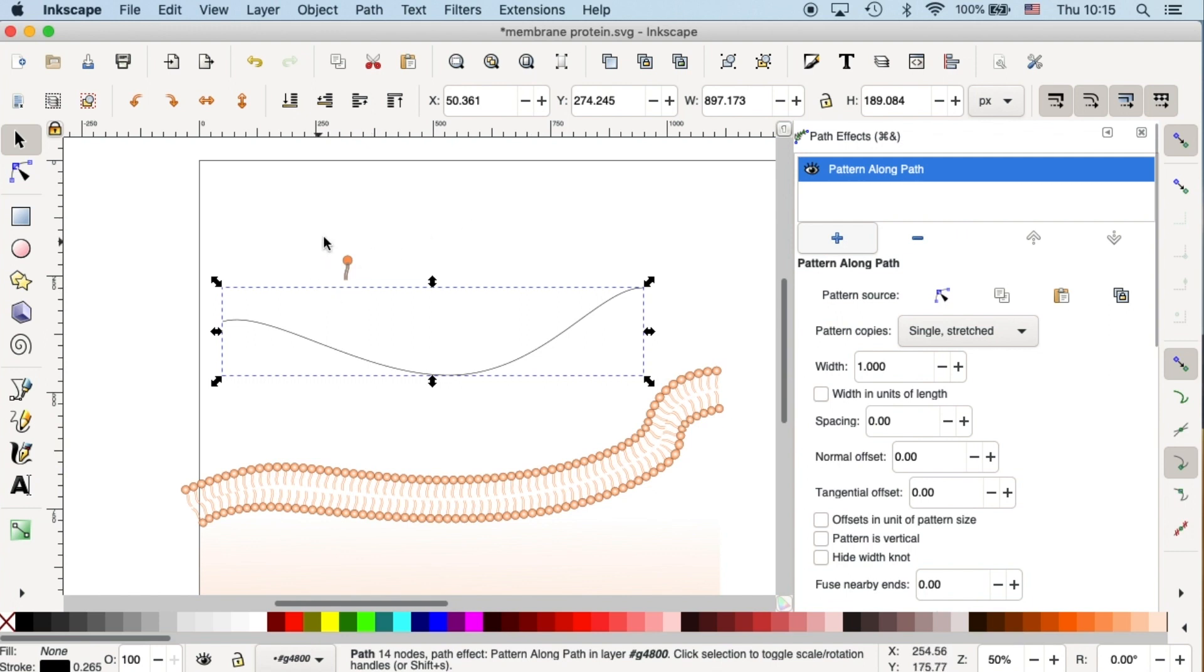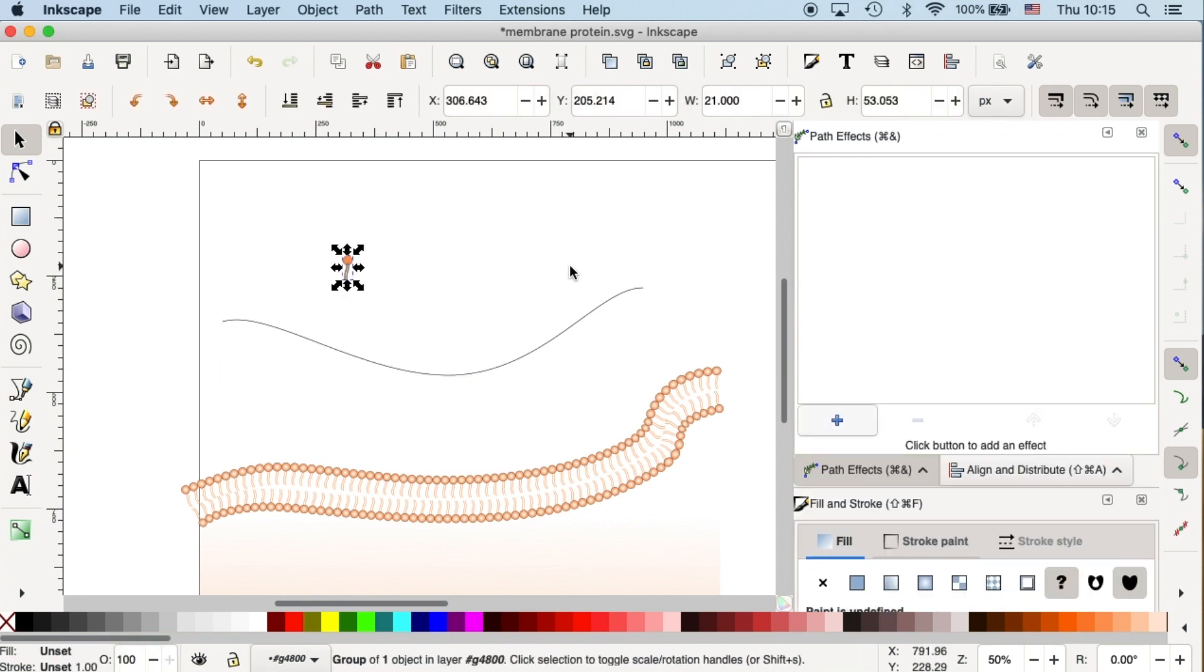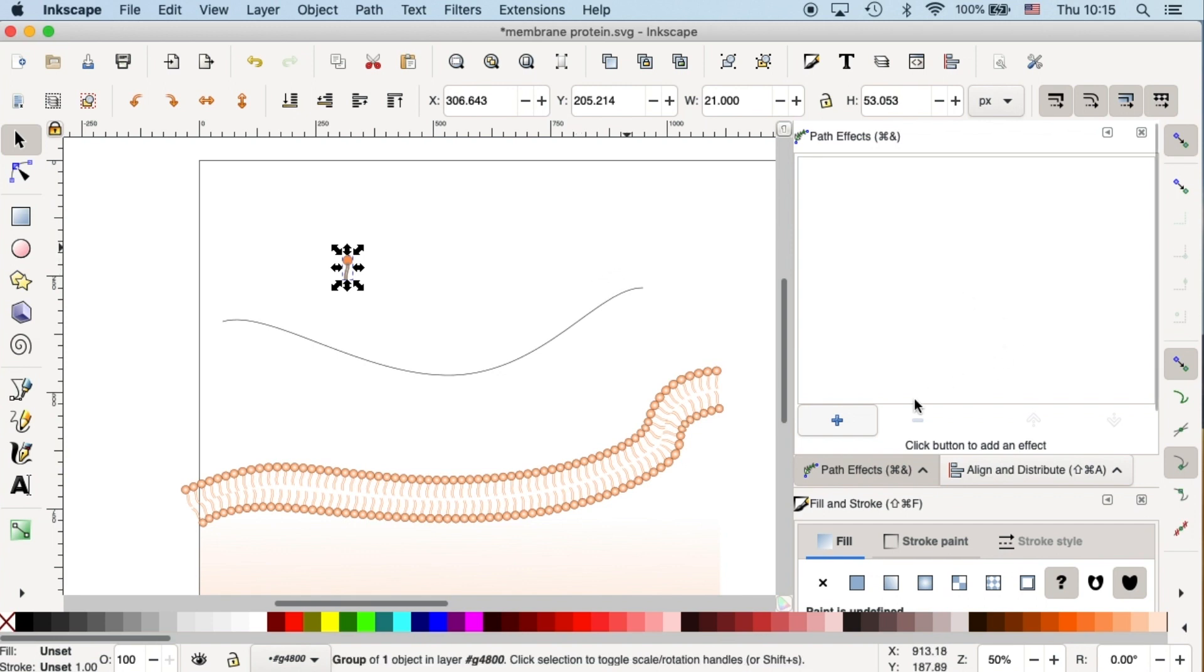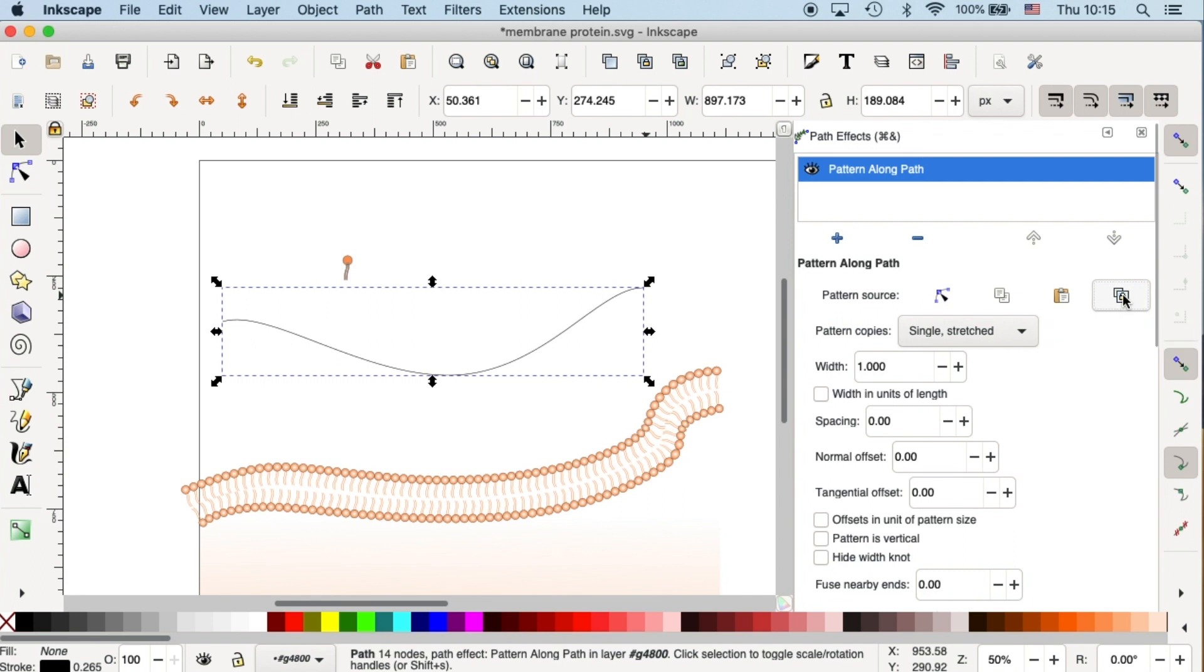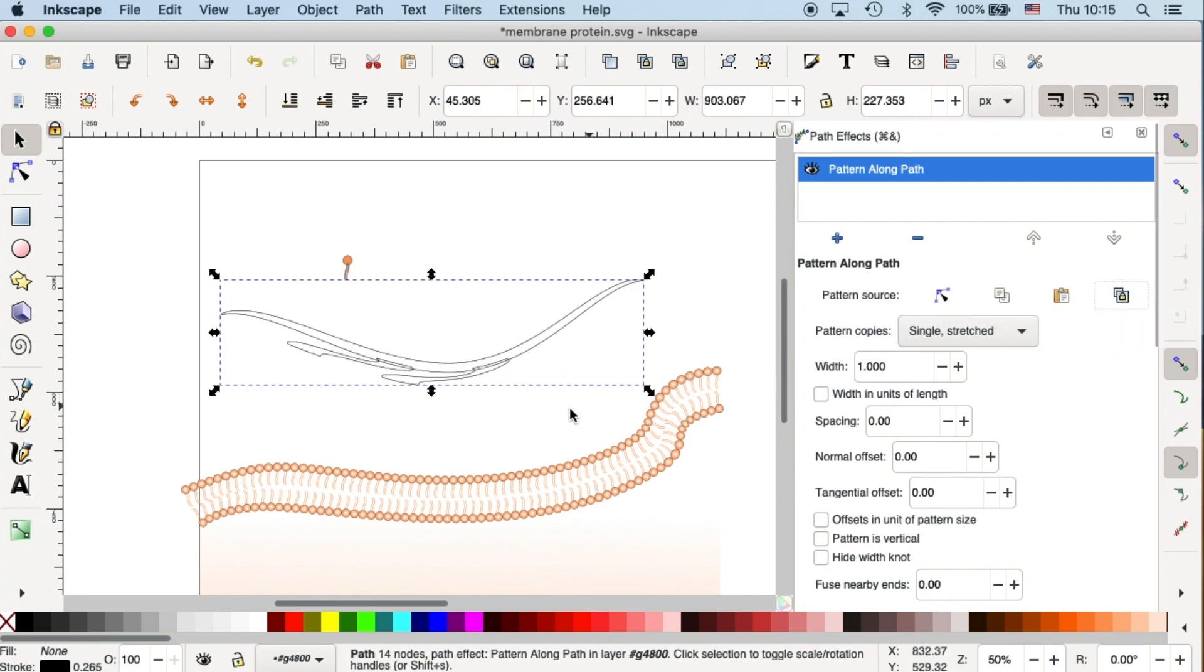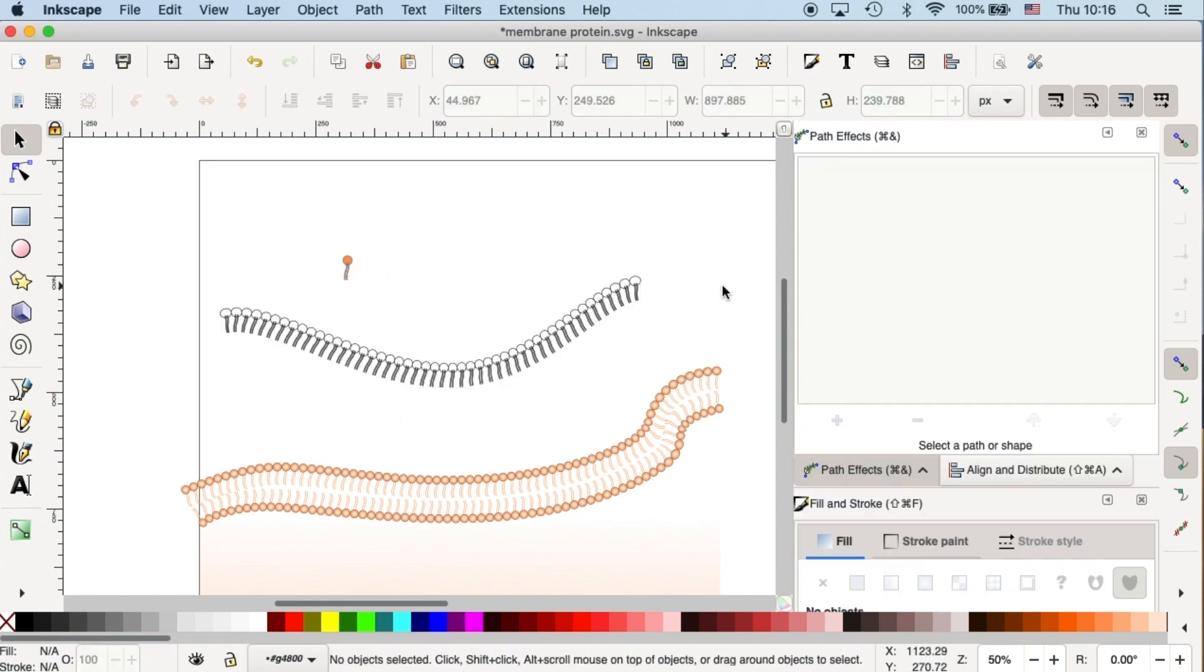And then you'll see it will pop up in the Path Effect window. Okay, now we need to apply this component onto the path and make it into the effect. So let's select our component. Press Command C to copy it. And then go to your path. And right here, you'll see an icon saying Link to Path in Clipboard. Press on it. And it looks very distorted at the moment. It is because the pattern copies, we need to switch it to repeat it.